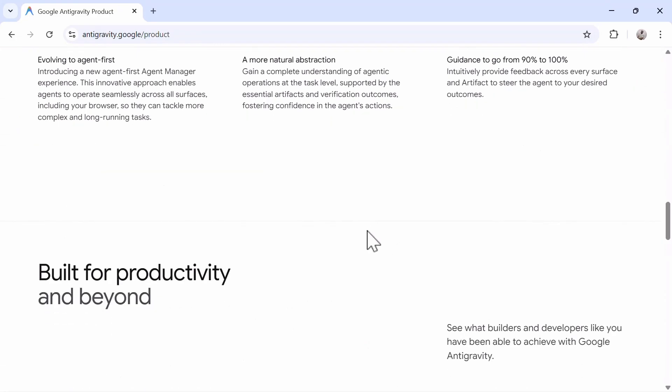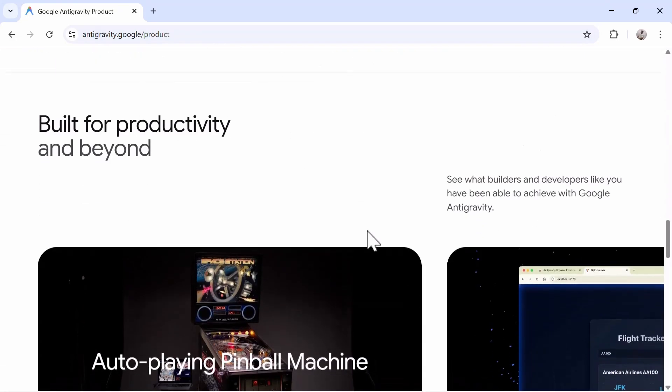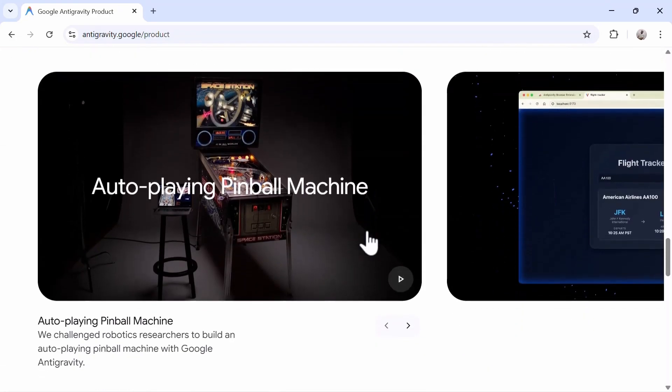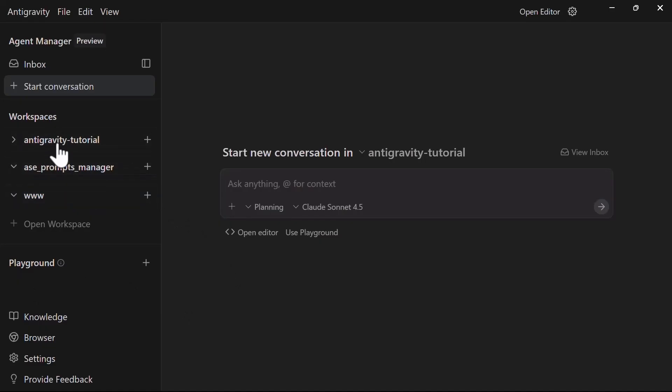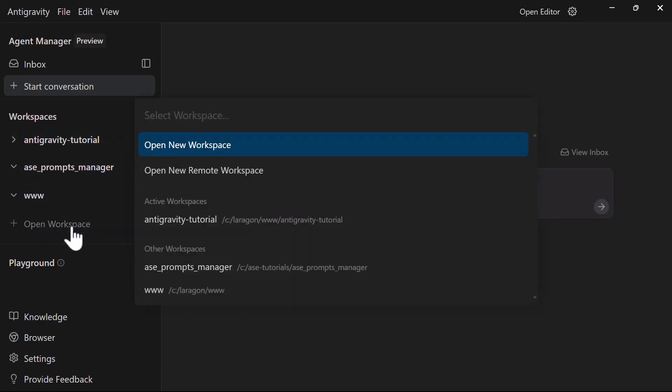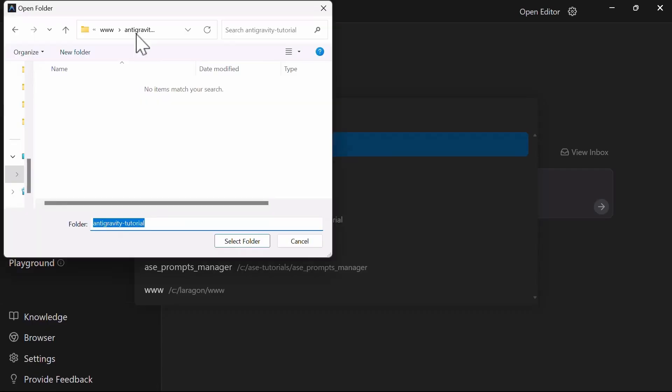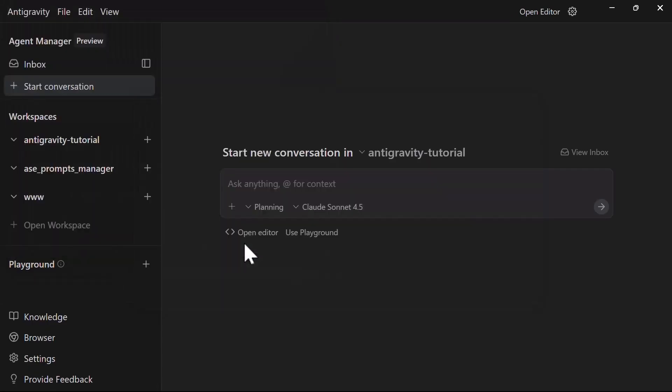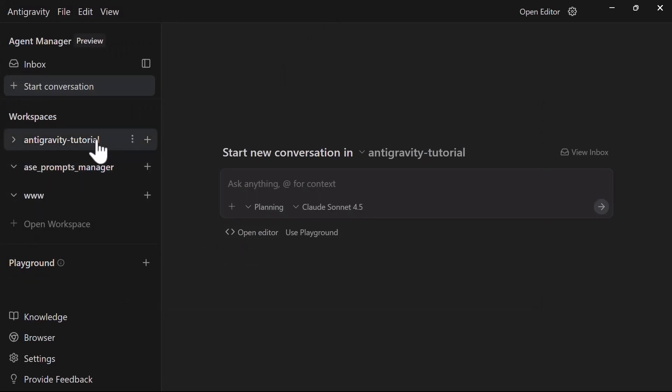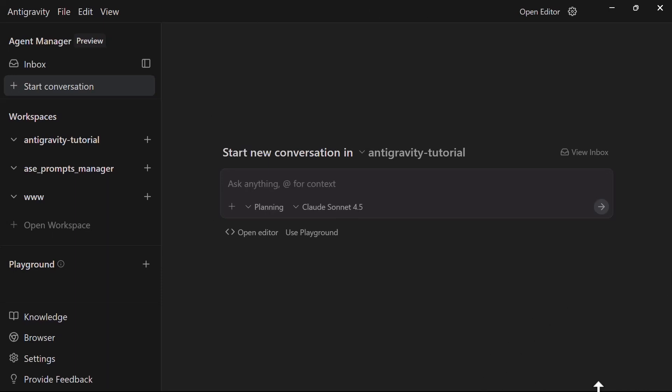Now that everything is configured, let's create a workspace. In the agent manager, you can create a workspace by clicking on the plus icon or using the appropriate keyboard shortcut. Choose a folder in your system where the project will live. You can create multiple workspaces for different projects, and the agent can work across all of them simultaneously if needed. Each workspace maintains its own context, terminal session, and file changes. Now we are ready to start building.